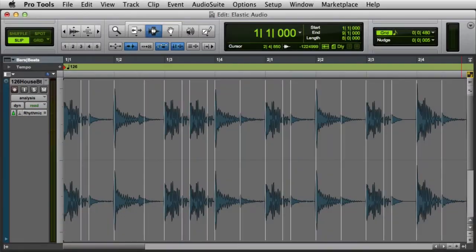You can add, move, and delete event markers using Analysis View. If you're happy with the elastic audio analysis of the clip, you won't need to use Analysis View. However, you will need to use Analysis View if you want to make manual corrections.